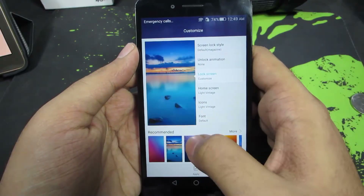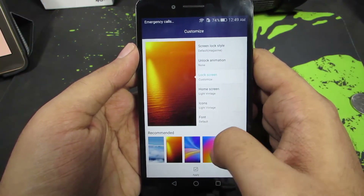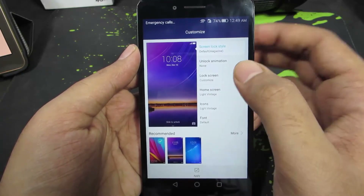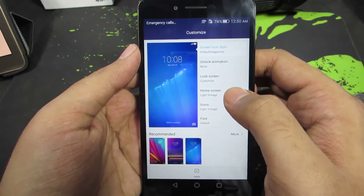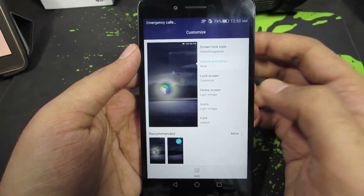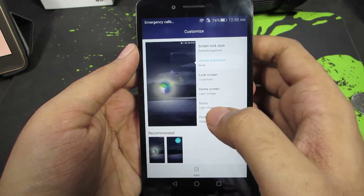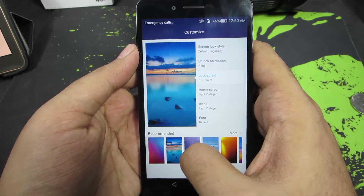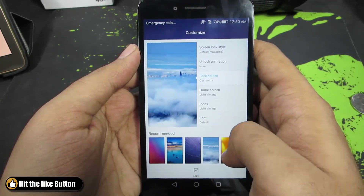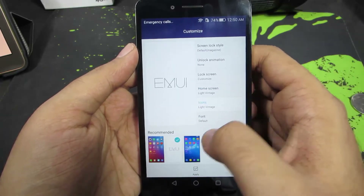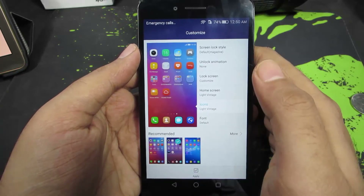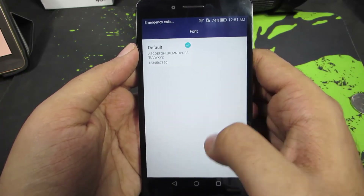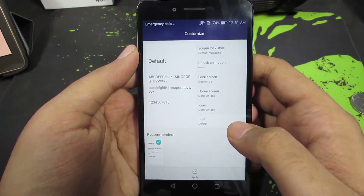Next we have lock screen customization where we can change the different wallpapers. This is the lock screen style — for one style you get the time at the bottom and the camera shortcut, while for another theme you get the time at the top with a slight change in how the data is displayed. Under unlock animations we have none and the Sunshine mode. Next is the lock screen wallpaper with some pre-installed wallpapers. For the home screen we have different icon styles — I definitely like this one better, it's more close to the stock version. Next we have different font styles, though as of now there is only one. We can probably install other fonts from their online store.